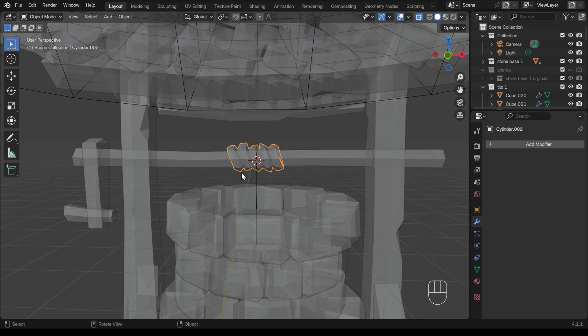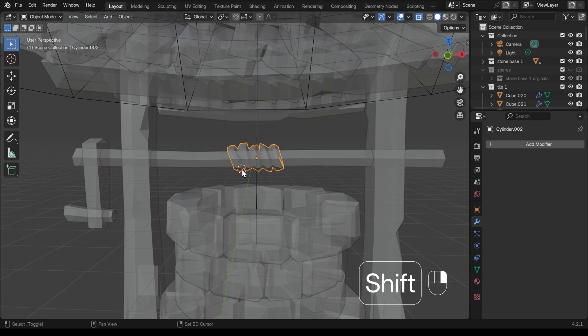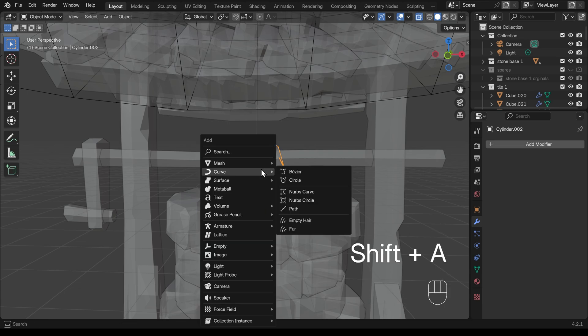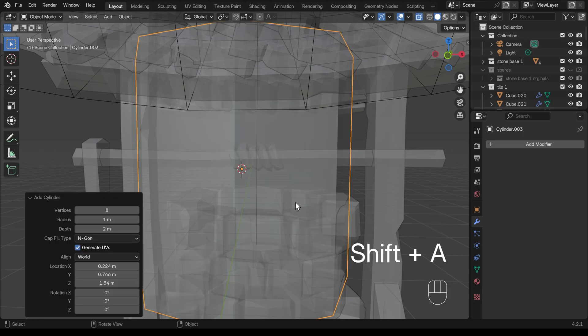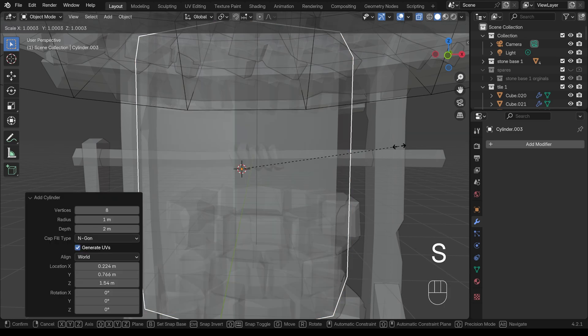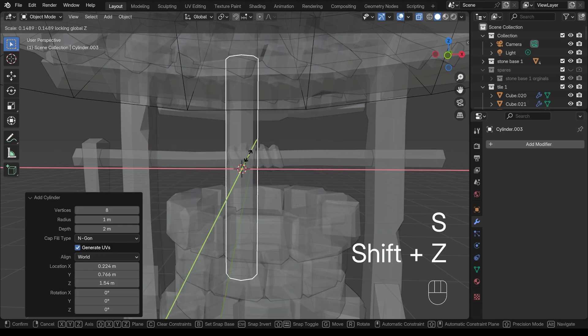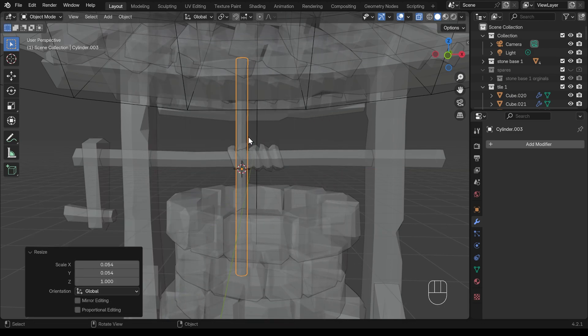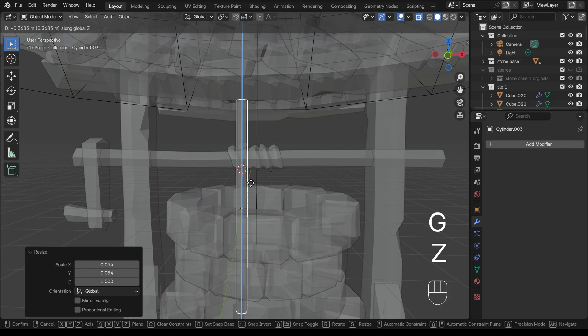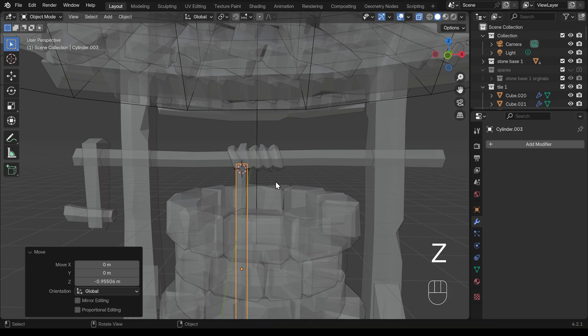All we need now is the rope coming down. And that, again, is fairly straightforward. I'll shift right click here, shift A to add, mesh, and then cylinder. Scale it down, shift Z, so it scales, but not including the Z axis. And G then Z to move that down there.